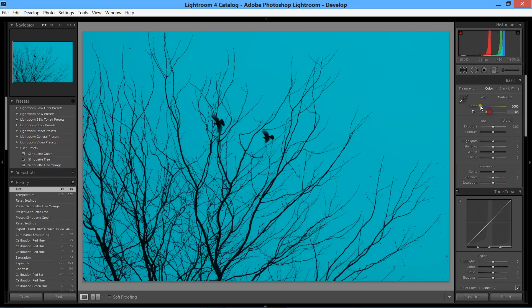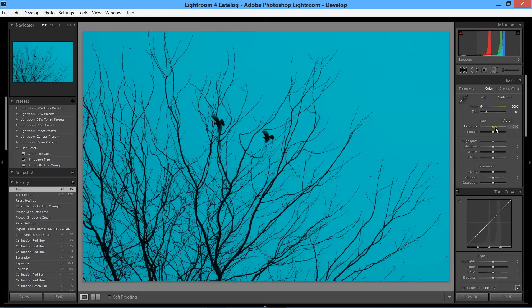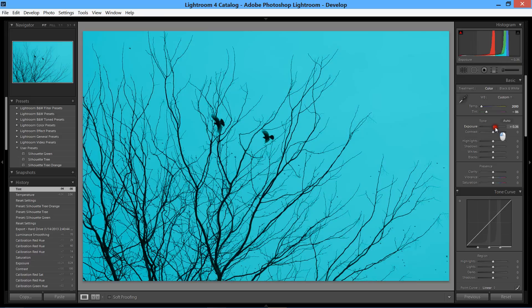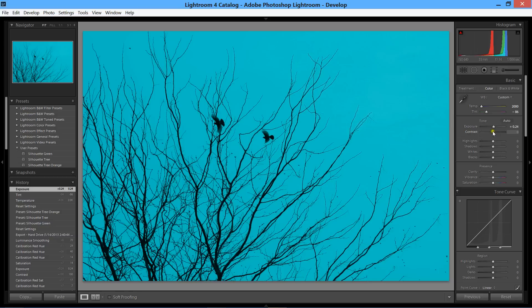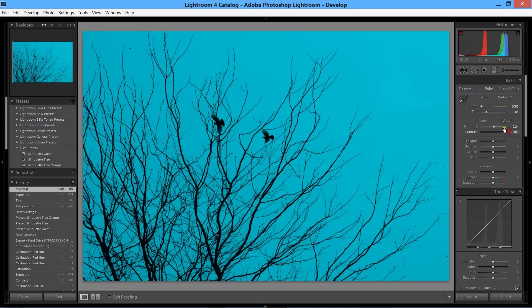All right, so that looks good, I like the colors there. Then we're just going to come down the sliders here. I'm going to bring some exposure, about like that. Then I'm going to bring contrast. I want contrast to be at 100 for this photo because I really want the black with the color to just be totally contrasting.